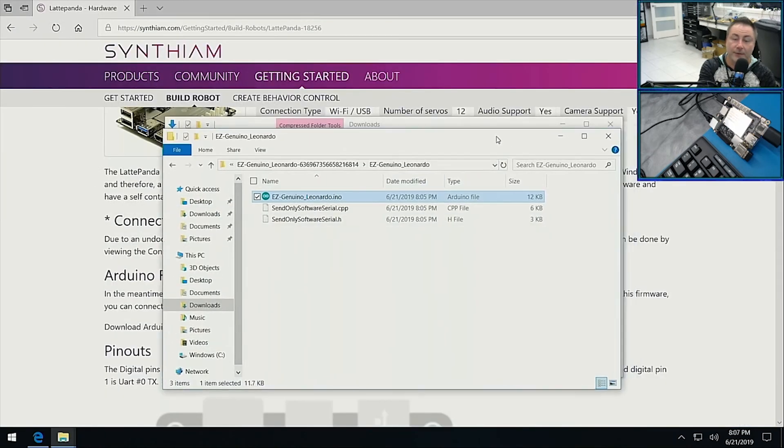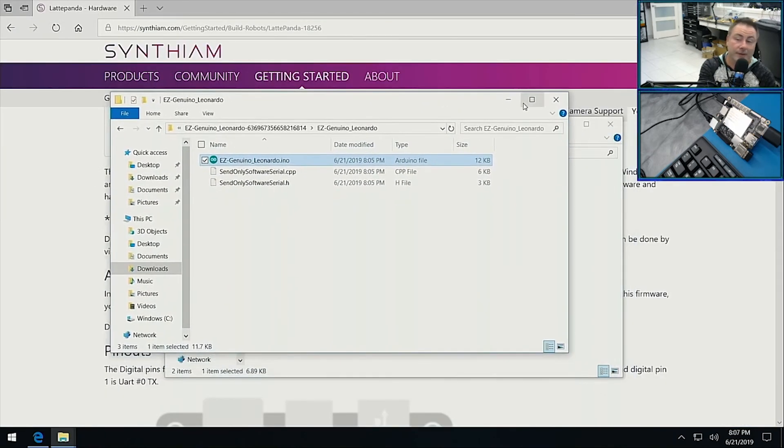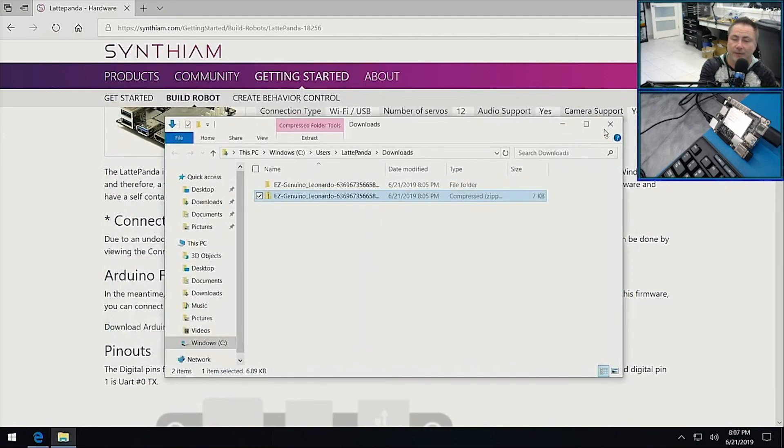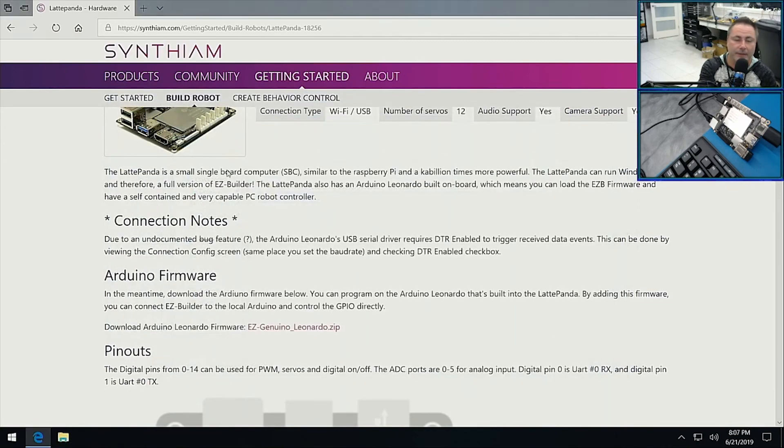Now we don't need this at all anymore, unless you wanted to modify the Arduino source code to add more capabilities to Easy Builder. But you can close that entirely down.